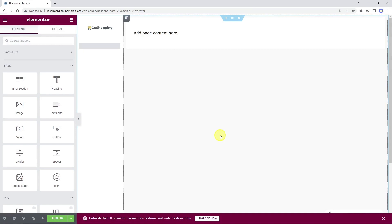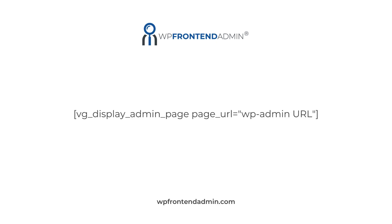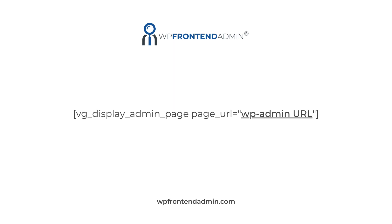After importing the frontend dashboard template, we need to add the shortcode that will allow us to display the WooCommerce sales reports on the frontend. With WP Frontend Admin, we can display any WP admin page on the frontend by using this shortcode. You just need to add the URL of the WP admin page you will display on the frontend between the quotation marks in the shortcode.